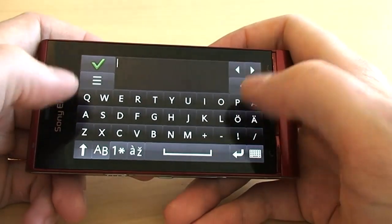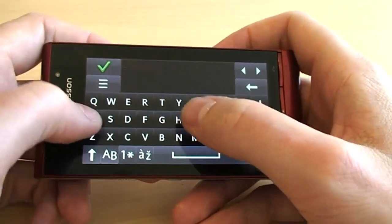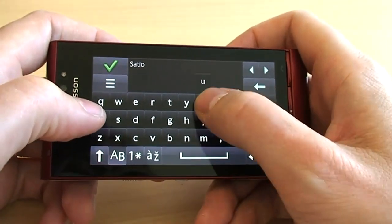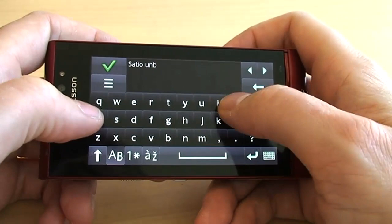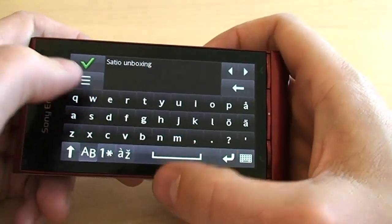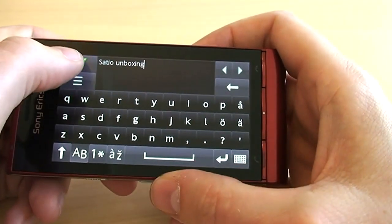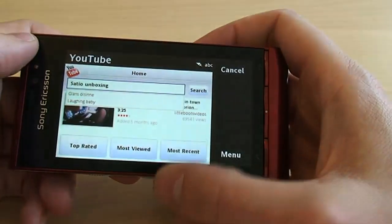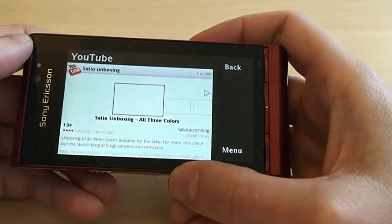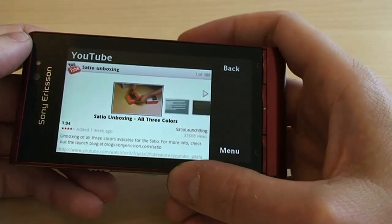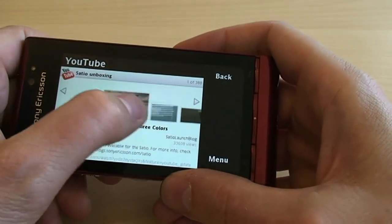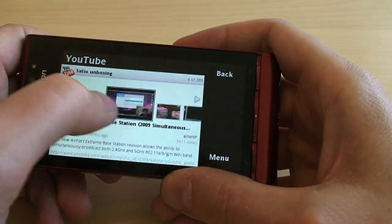Here you enter your search string — I'll go for 'Satio unboxing' to see if we find our own — then hit search. It connects to the network and gives you all clips that are related.